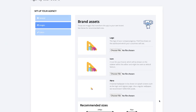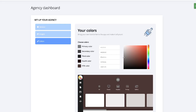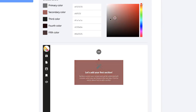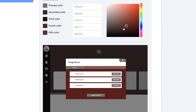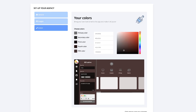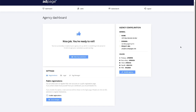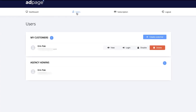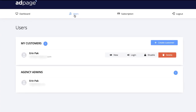After uploading your image files, hit Next. This is where you can choose colors for your agency account — all your users will see the same colors. You can set up the primary color, secondary, third, fourth, and fifth. When you're done adding your colors, hit Next and that's it. If you have more than one code, go to the subscription page to redeem your code.